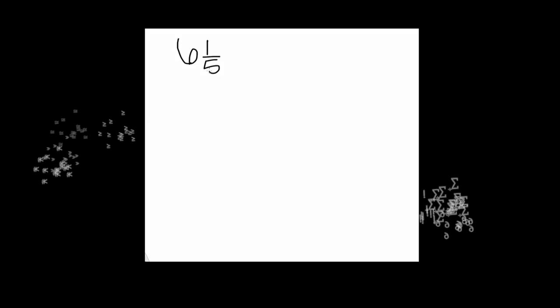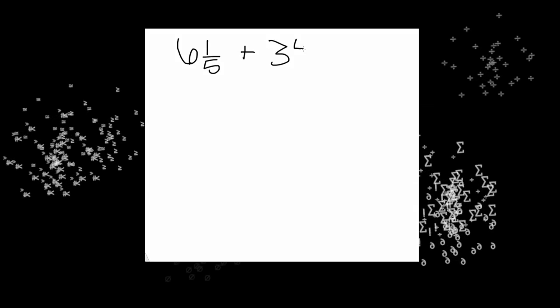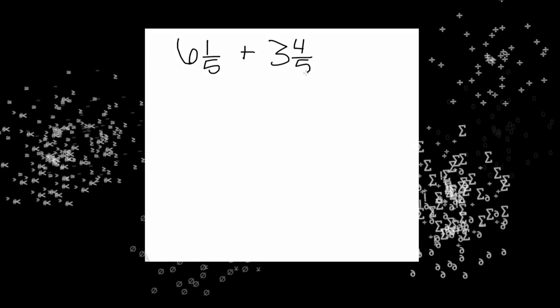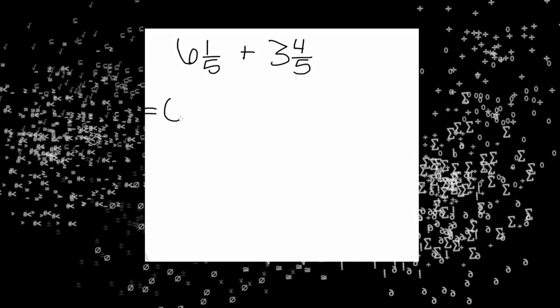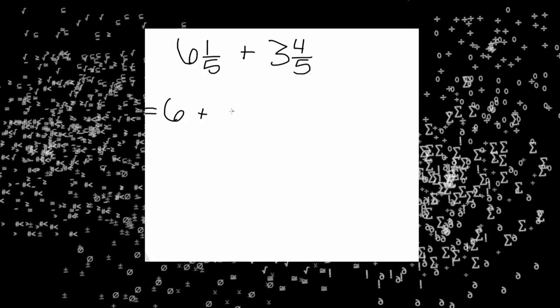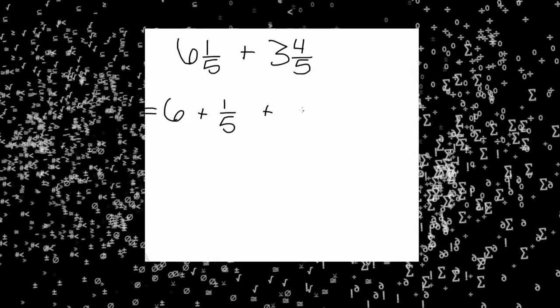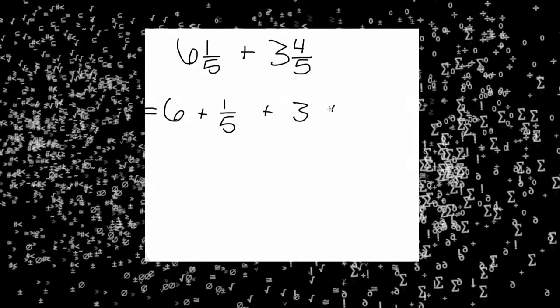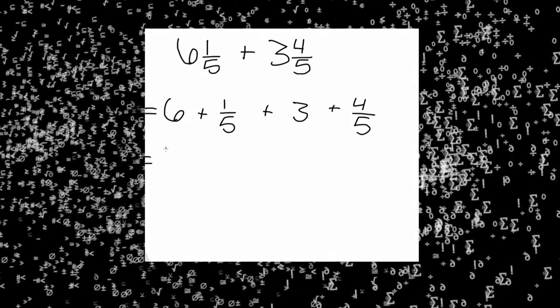Another way you can simplify the expression six and one-fifths plus three and four-fifths is by decomposing. First, write down the expression. Next, decompose it. It will become six plus one-fifths plus three plus four-fifths.